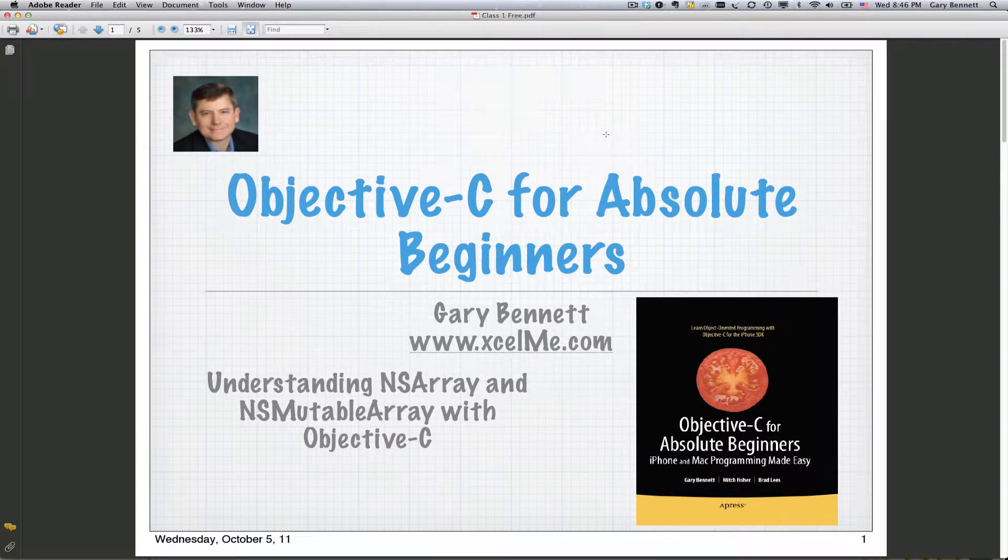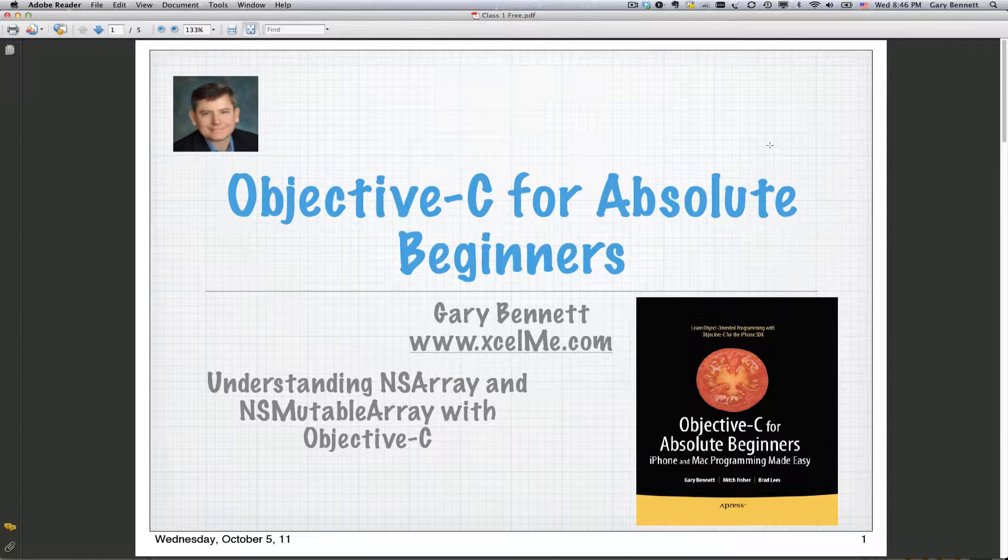Good evening, everyone. This is Gary Bennett at XLME. Welcome to Objective-C for Absolute Beginners.